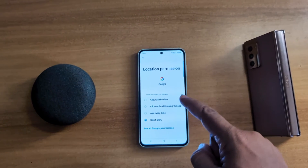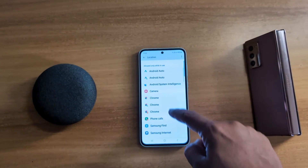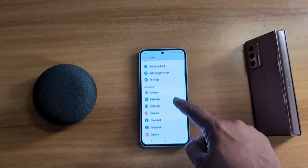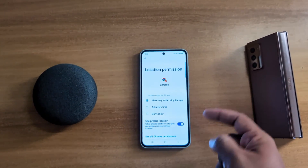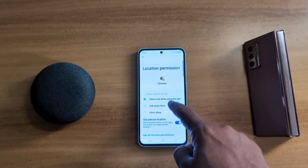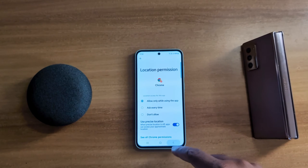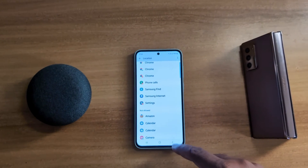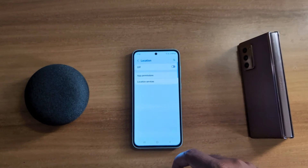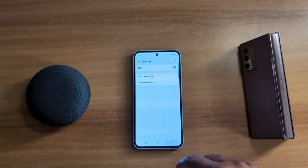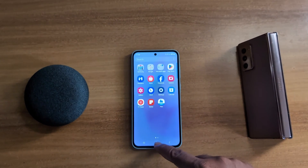It will be quite easy to change the app location permission for a specific app — just select the app and choose the location access for this app on your Samsung A55 5G or another Samsung device. That's it — if you like it, share it.